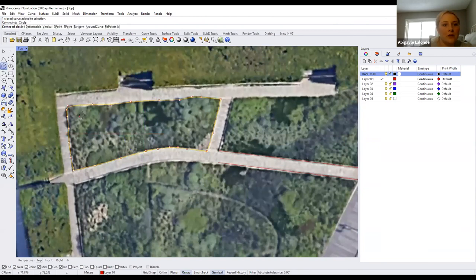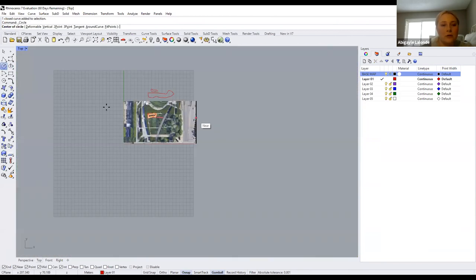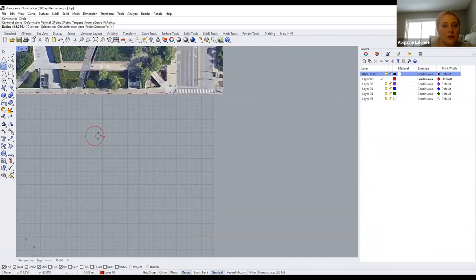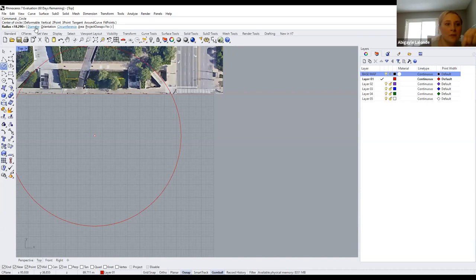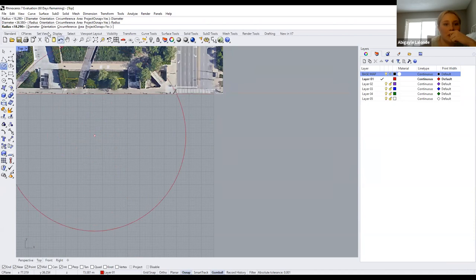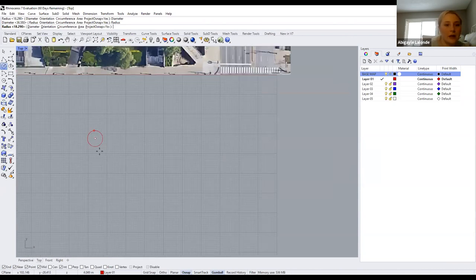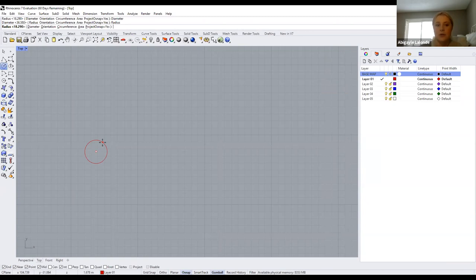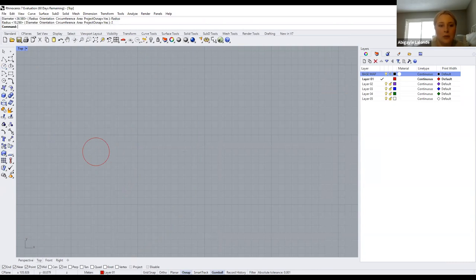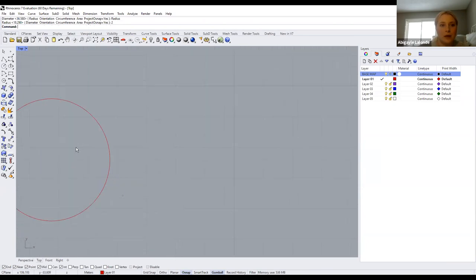Over here we have the circle tool. You can type in a specific diameter or radius to make a circle. For example, for trees — if you knew the diameter or radius of a tree, you can type it in. Let's say it was two meters — so now we can see it's a perfect two-meter radius circle.